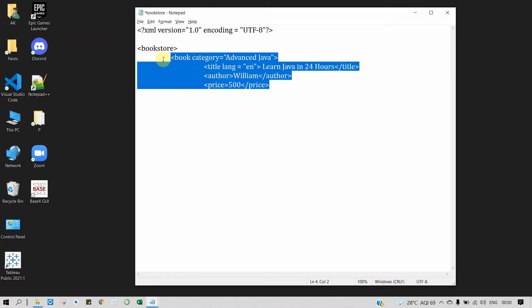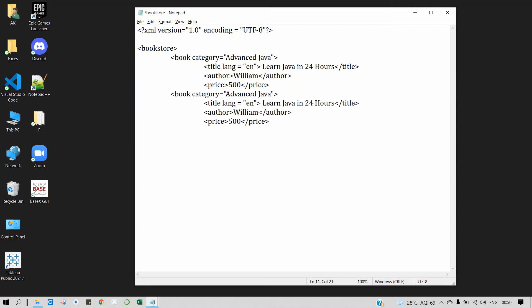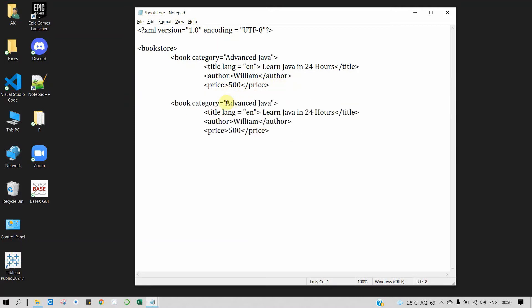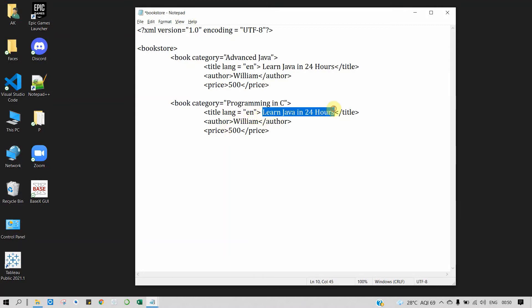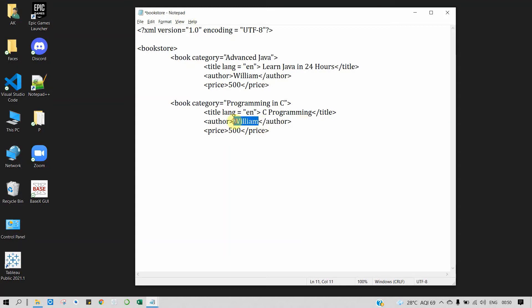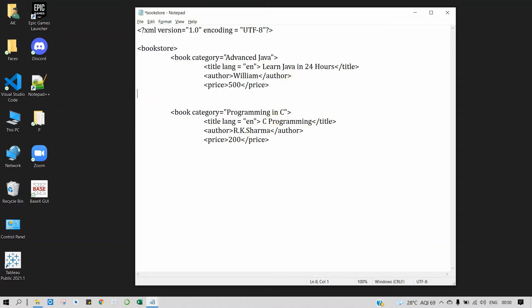So here we have created one database for Advanced Java. Now the same way we will create another book. We will write book name as Programming in C. Title we will give as C Programming. Author name will be R.K. Sharma, and let's give the price as 200. One thing we forgot is that we also want to close the book which we have opened. We will close it as book, and also this one.